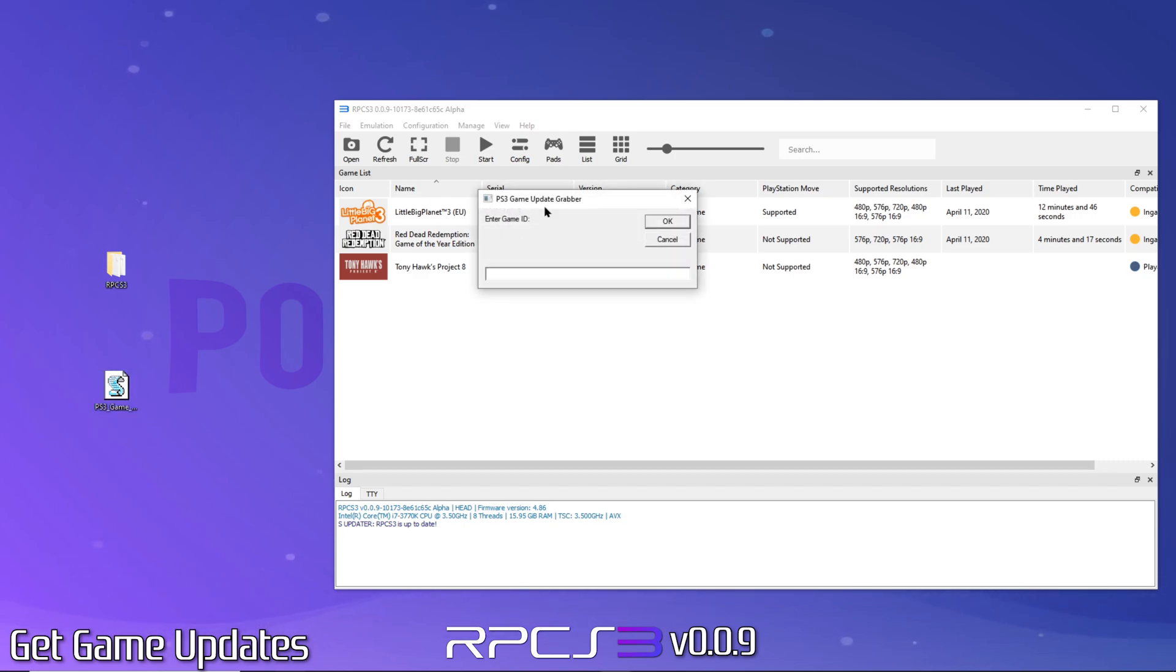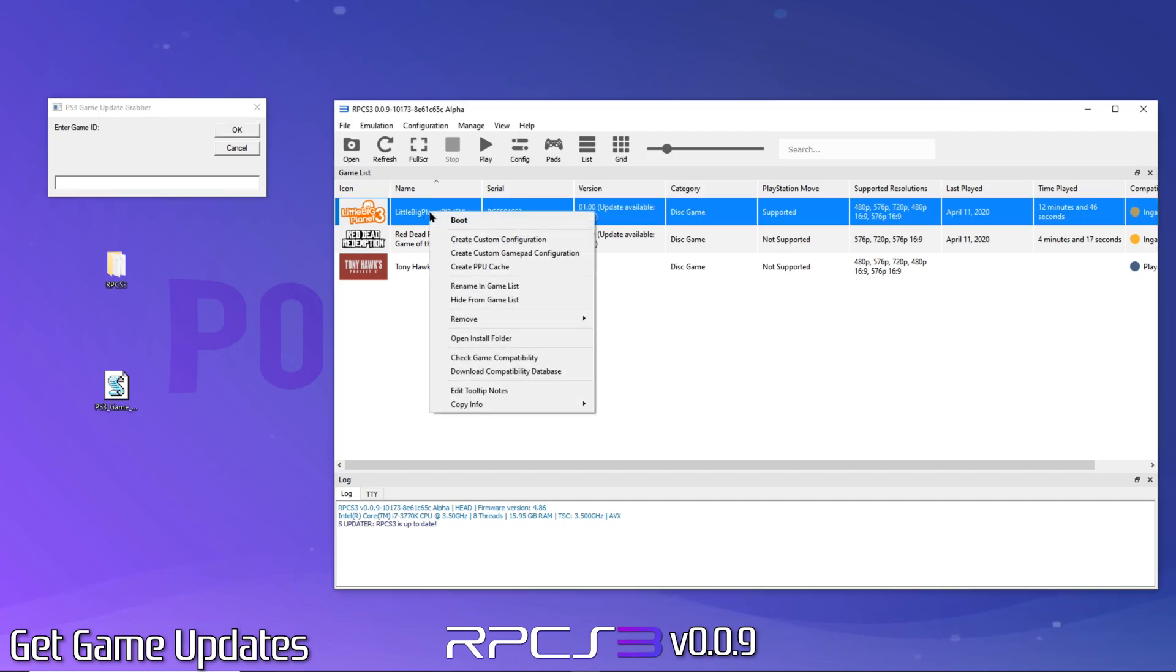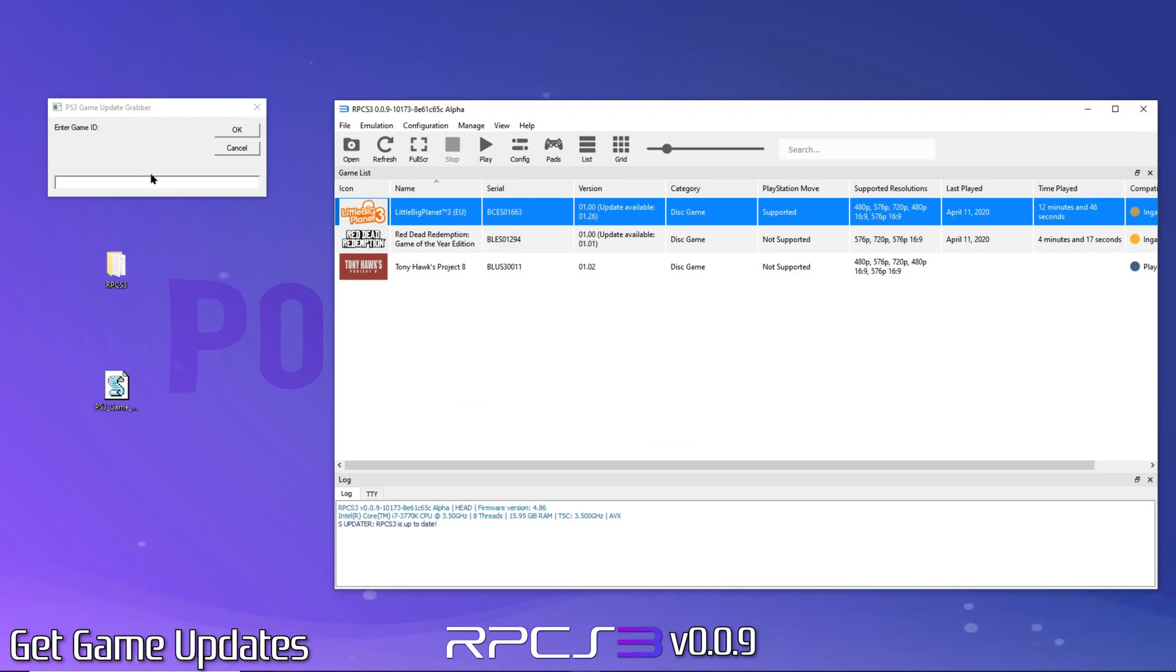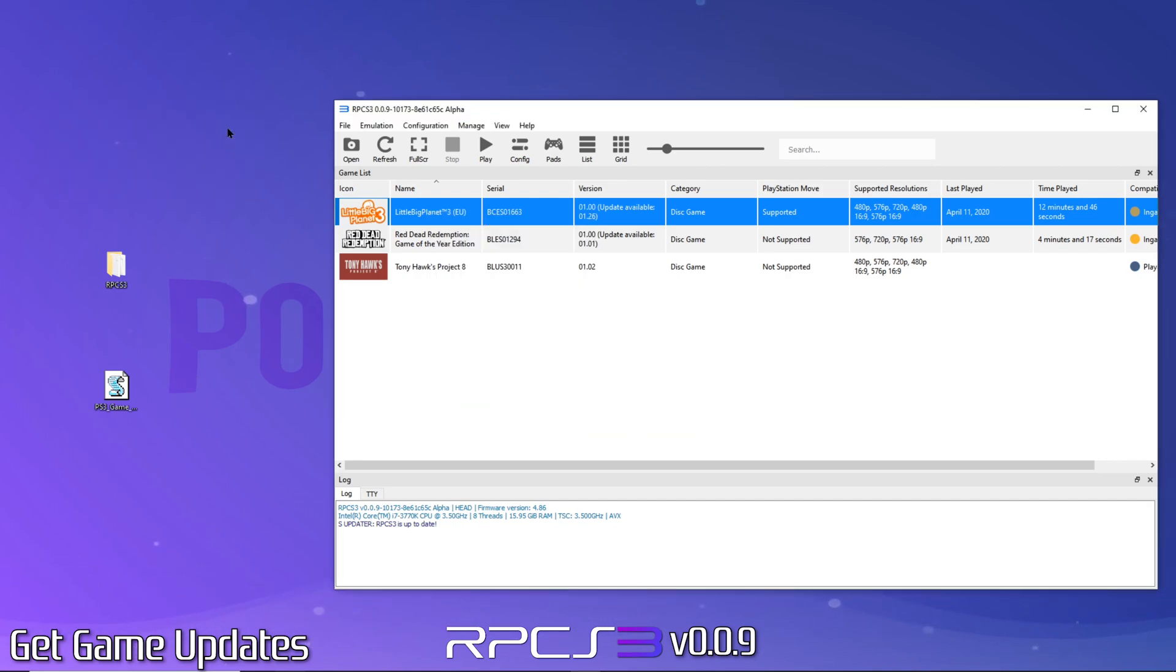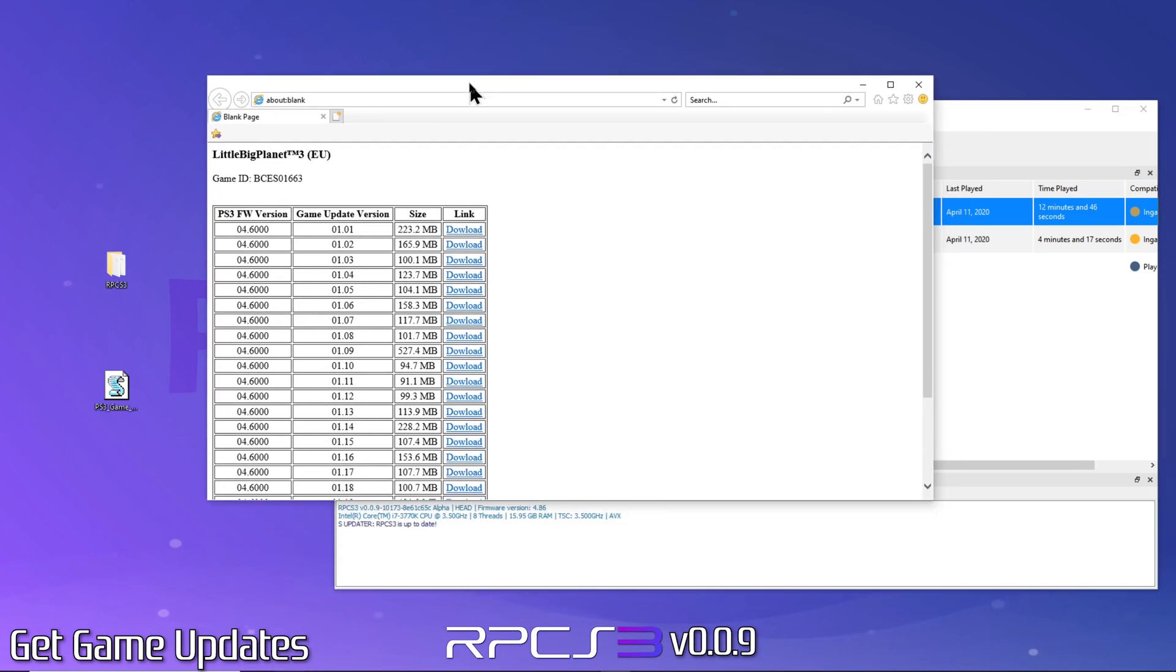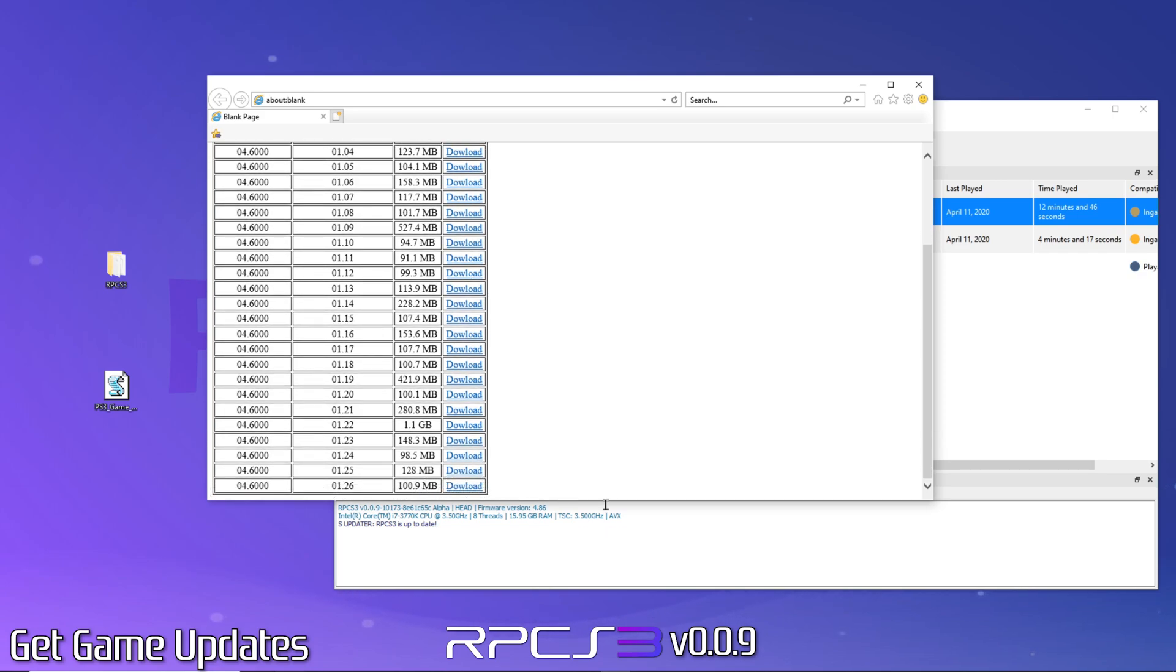It will prompt you for the game's serial or ID. To get it, just right click your game in RPCS3 and select Copies Serial. Now just paste it in and click OK. It will retrieve all updates available for the game including download links for your convenience. Now you just download the updates you want.